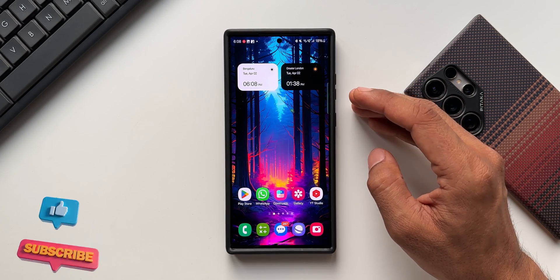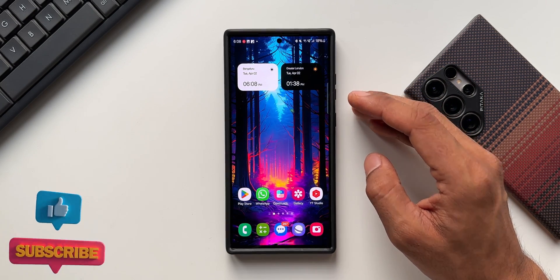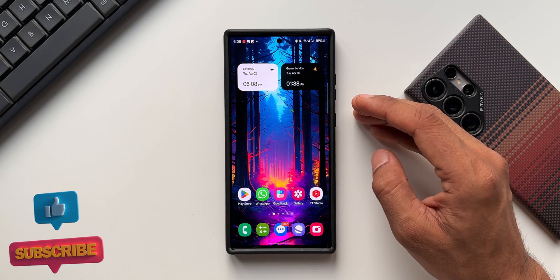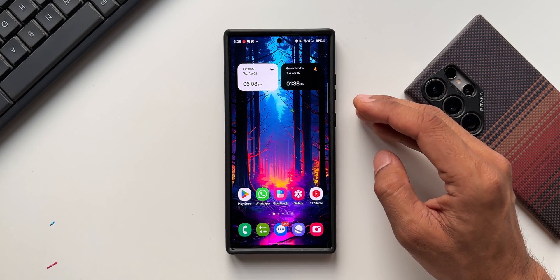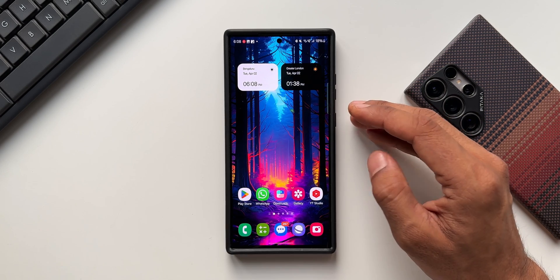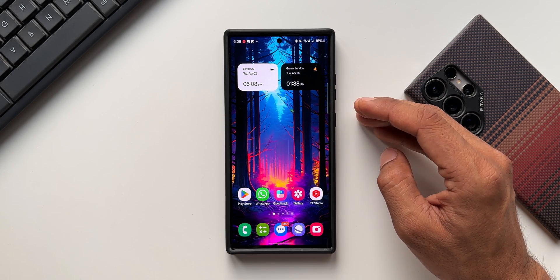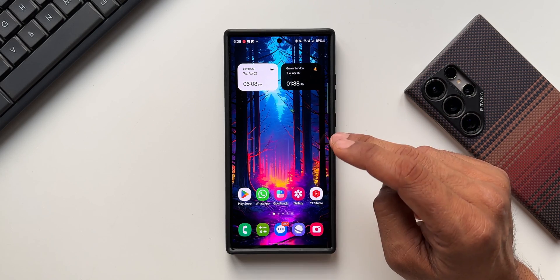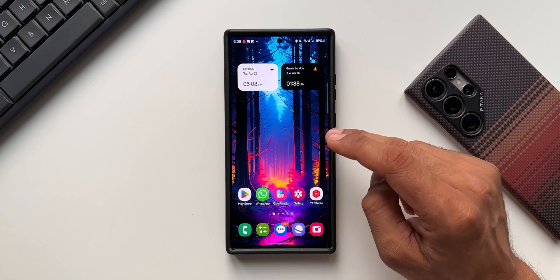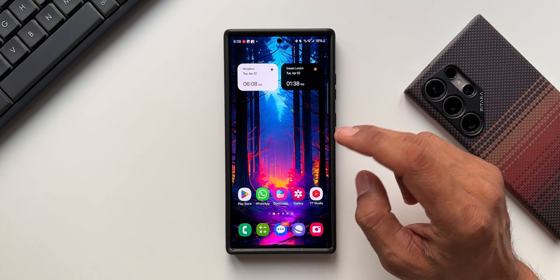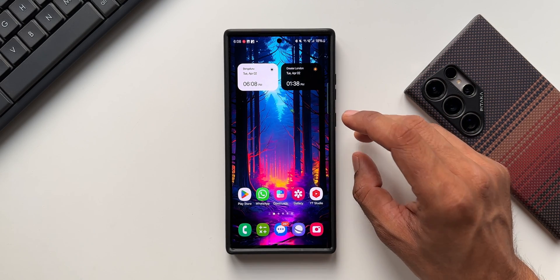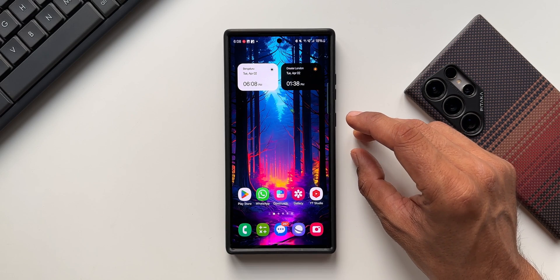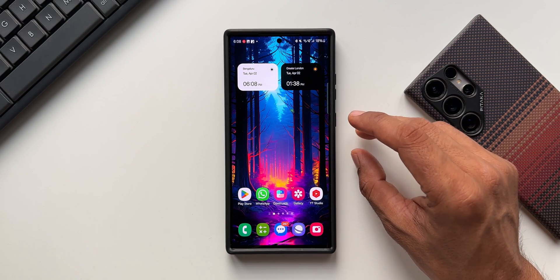Let me know what you think about this update and whether it's going to help you — now you'll be able to set different clocks for the lock screen and the always-on display. Drop a comment and share your thoughts. If you're interested in this wallpaper, you can download it from the link in the description.